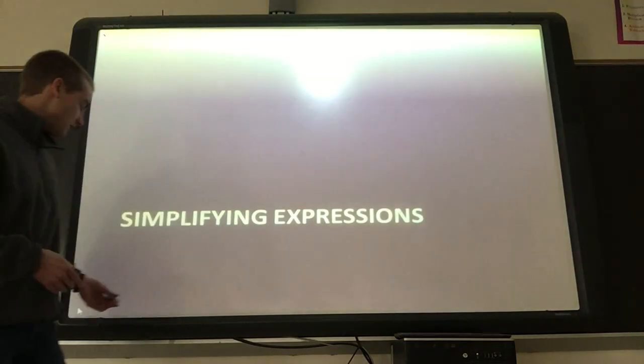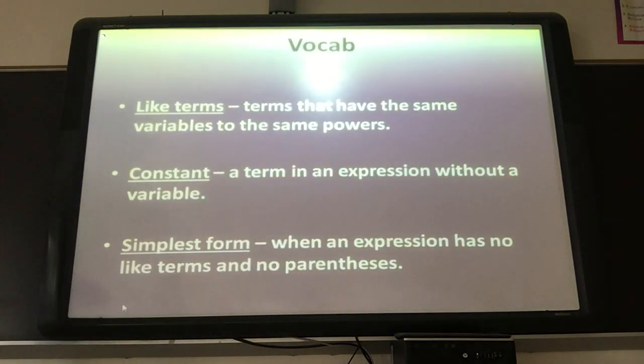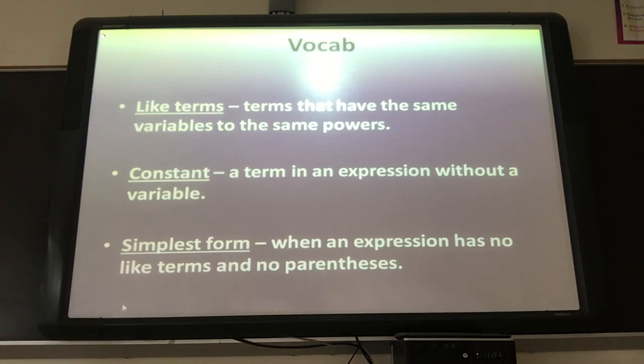So let's go ahead and look at the vocabulary words. First of all, our vocab words: like terms, constants, and simplest form. Go ahead and pause the video real quick and get these down.